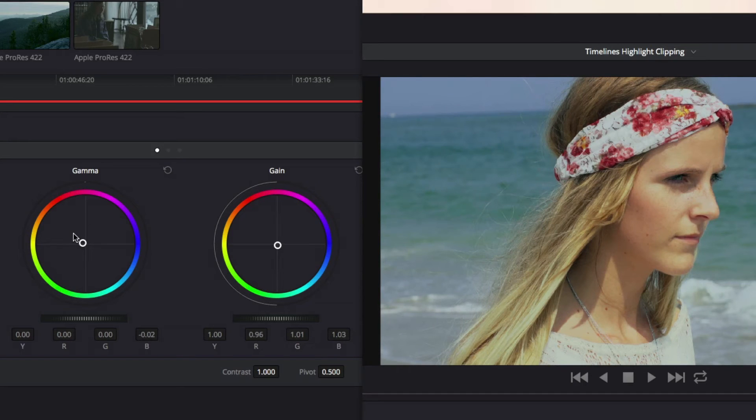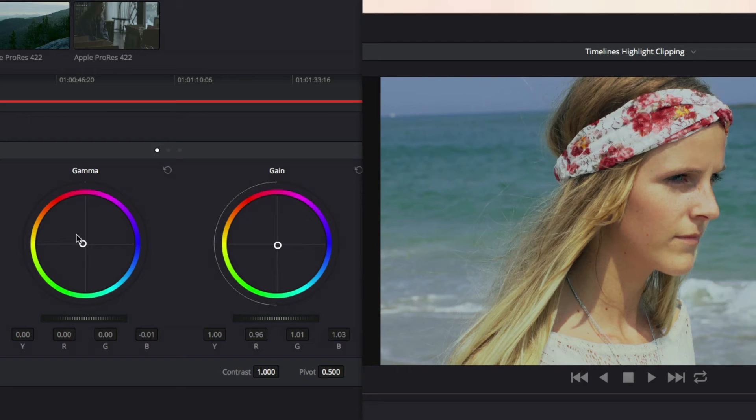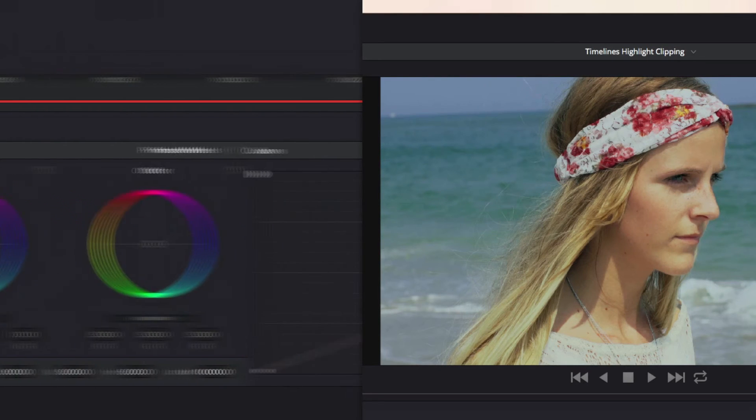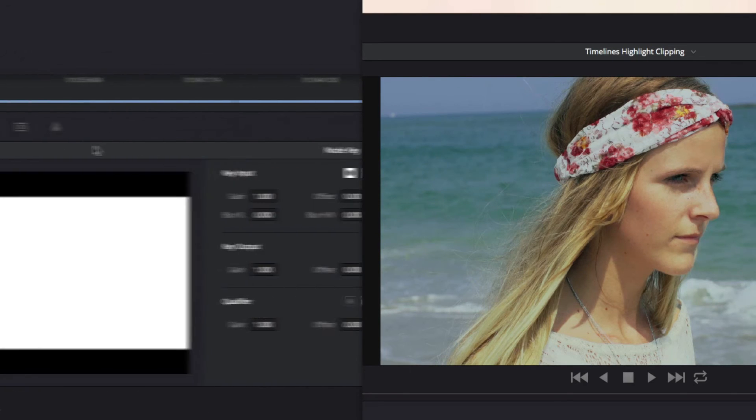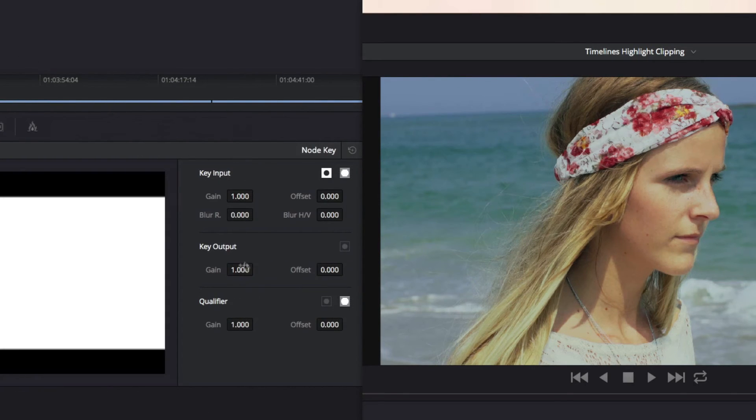I like the look, but I think it's a bit too strong. You can dial back the strength of a node by going to the Key tab and adjusting Gain under Key Output.